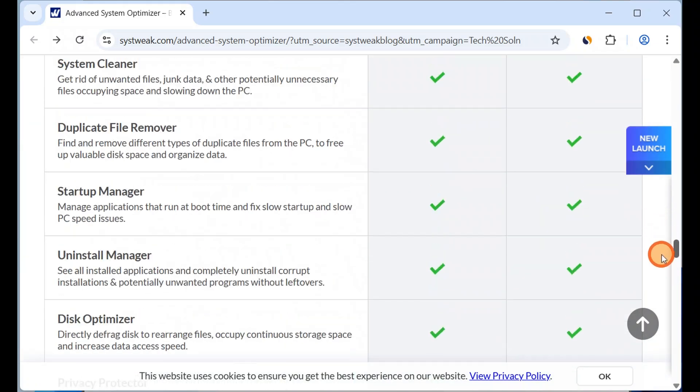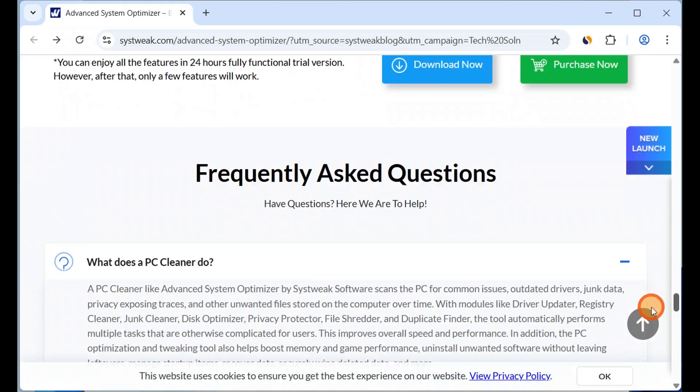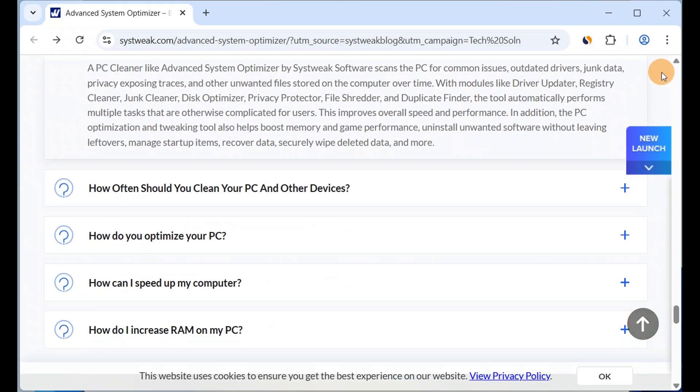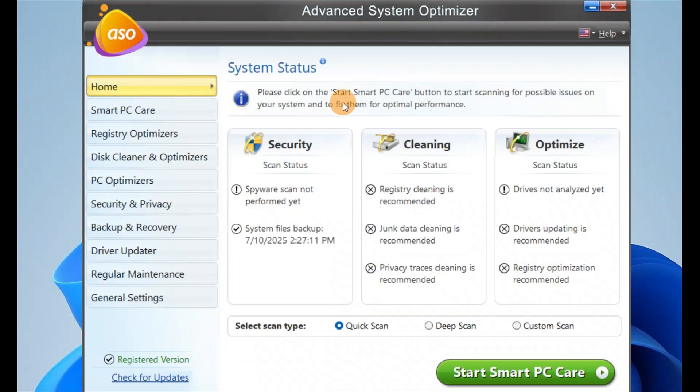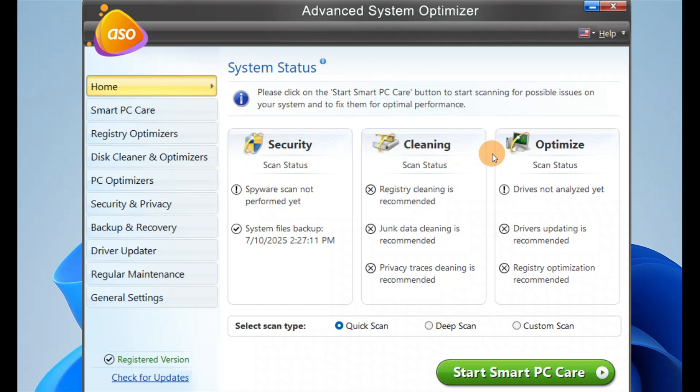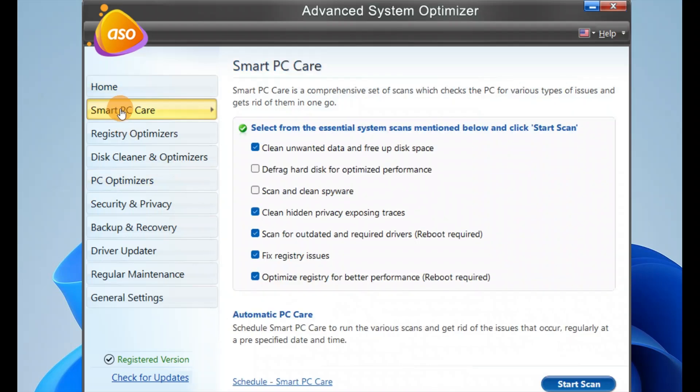Overall, it looks like most features are available. Here is the software, Advanced System Optimizer. In the home section, we have security, cleanup, and optimize scan status. You also have Smart PC Care.